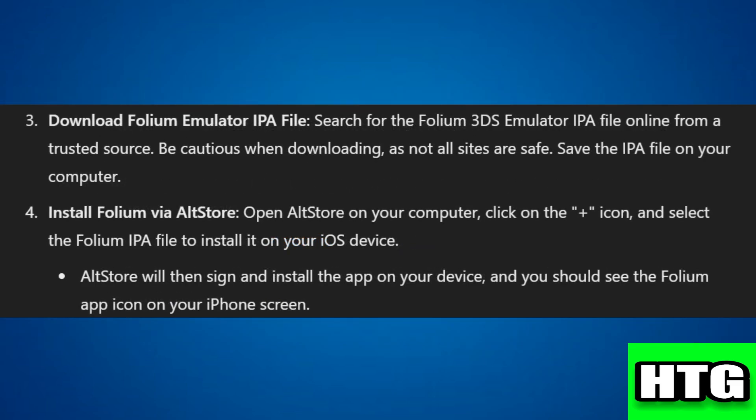Step three: download the Folium emulator IPA file. Search for the Folium 3DS emulator IPA file online from a trusted source and save it on your computer.